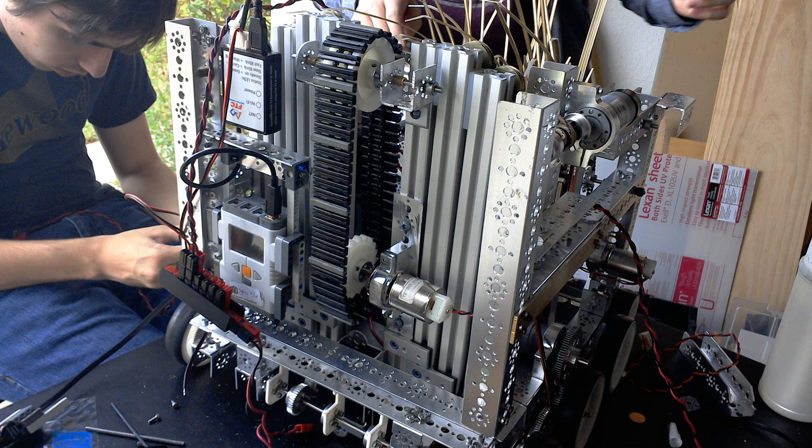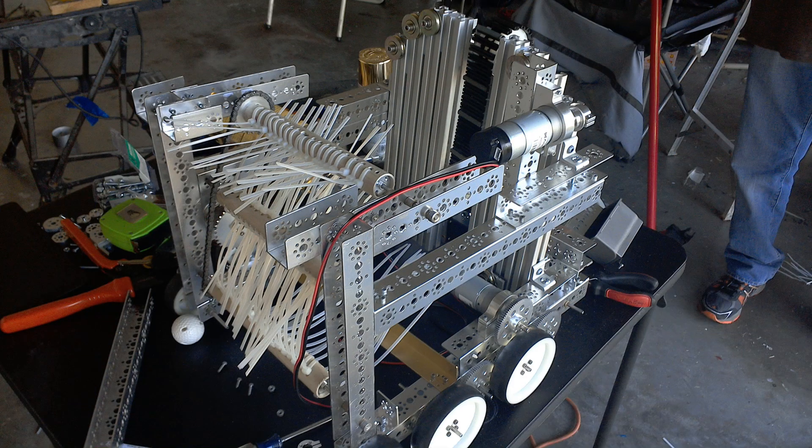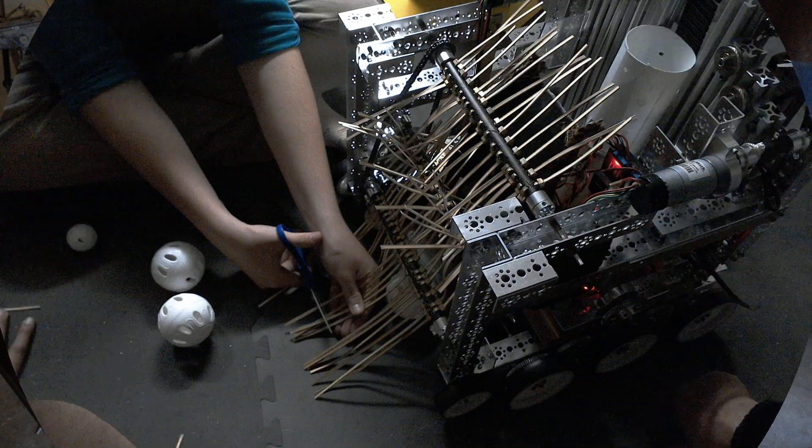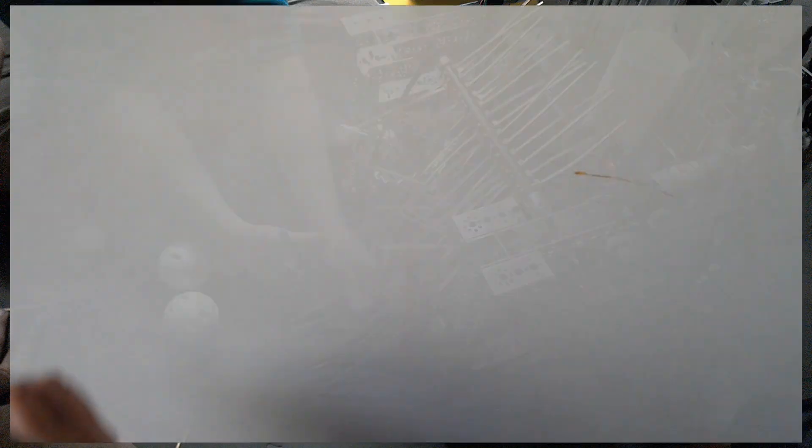Our robot is built so that all parts are easily accessible, all the way down to the orientation of our screws. This allows us to keep everything in prime condition to prevent anything from breaking.